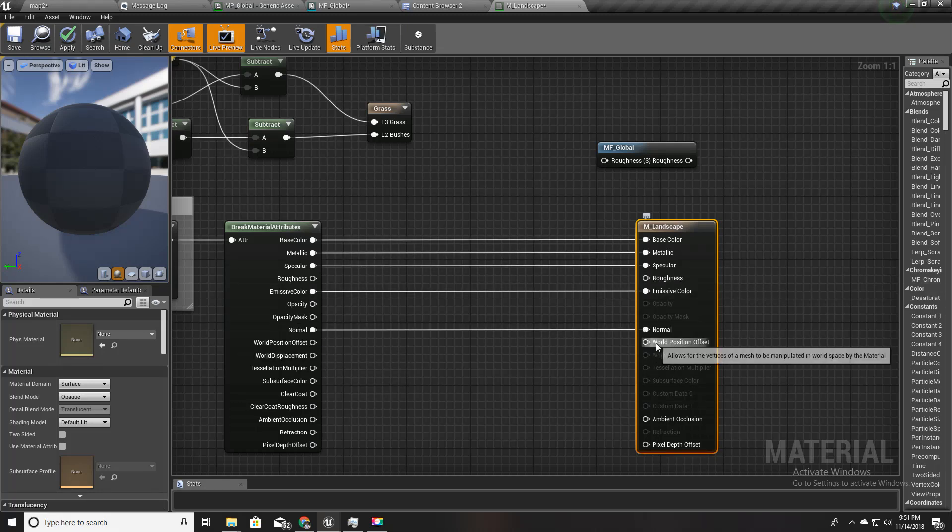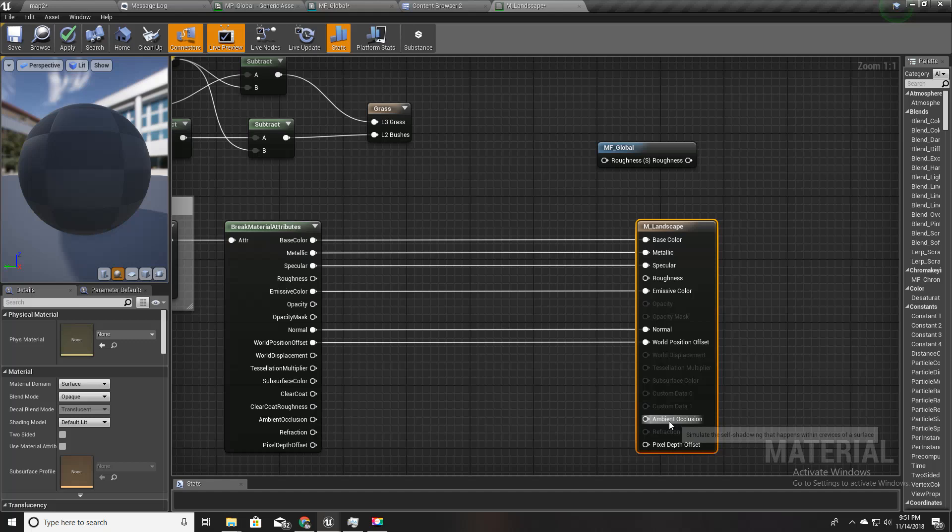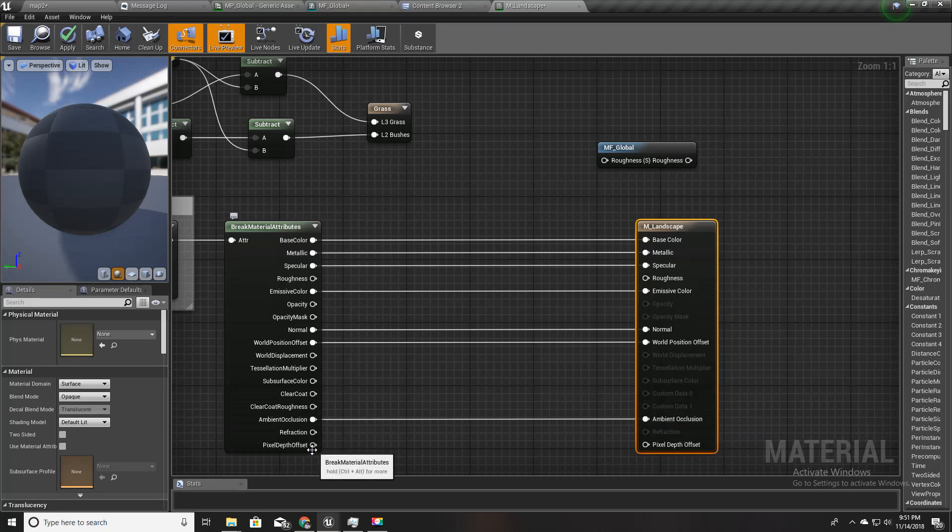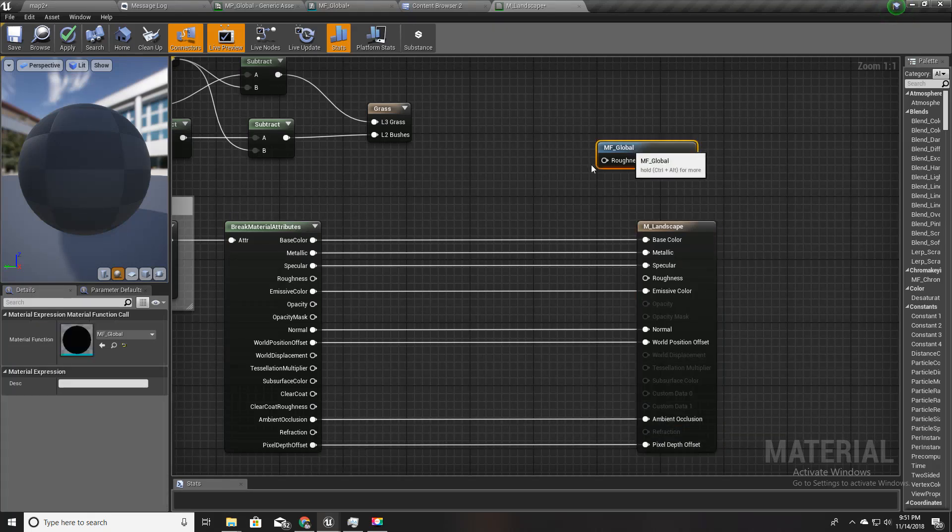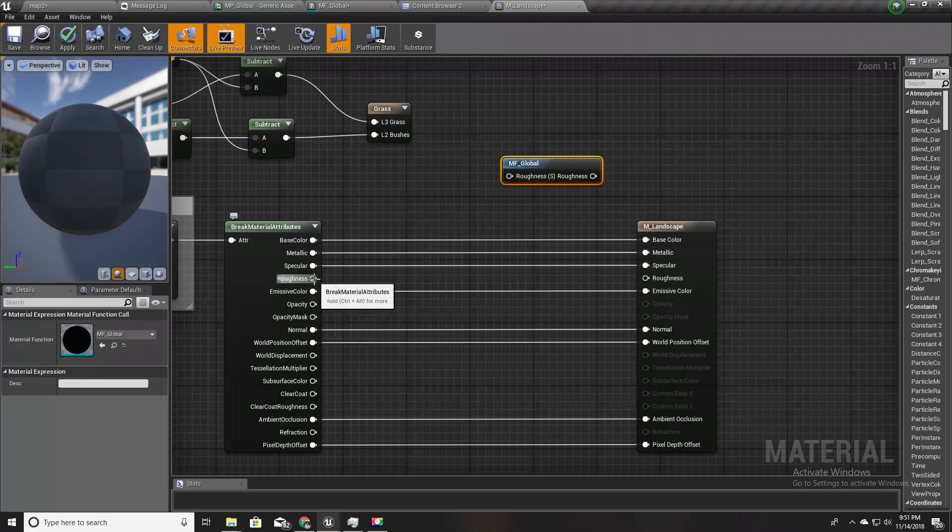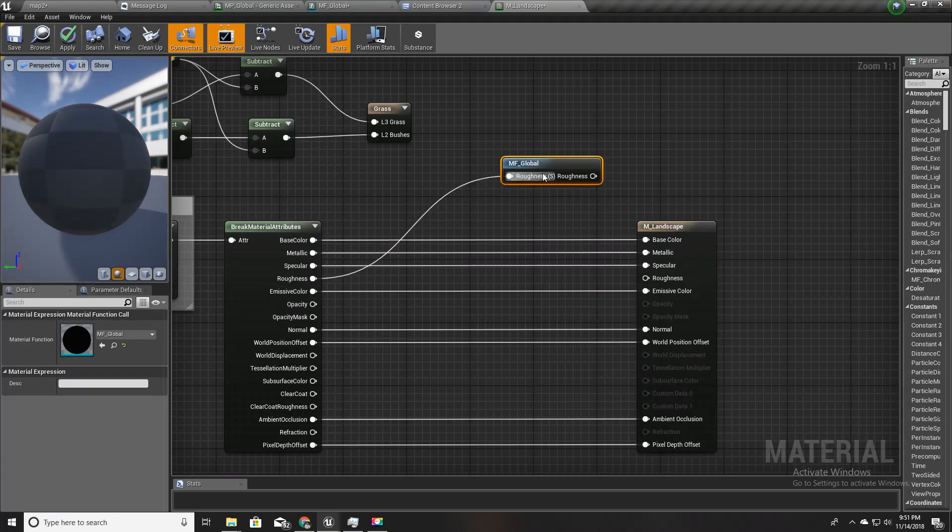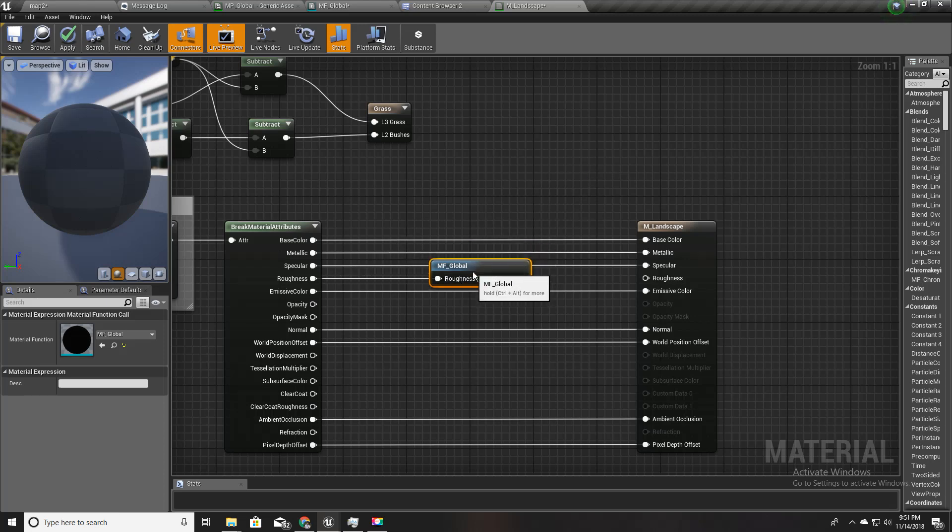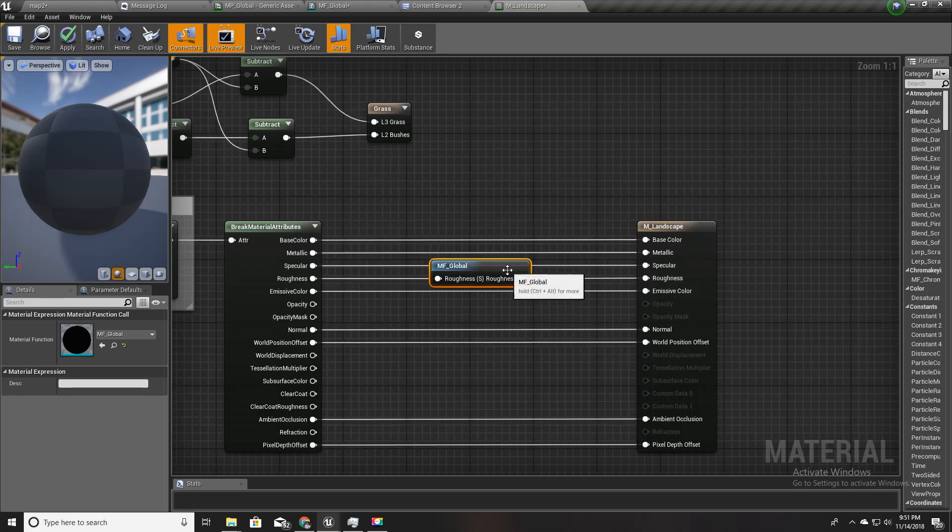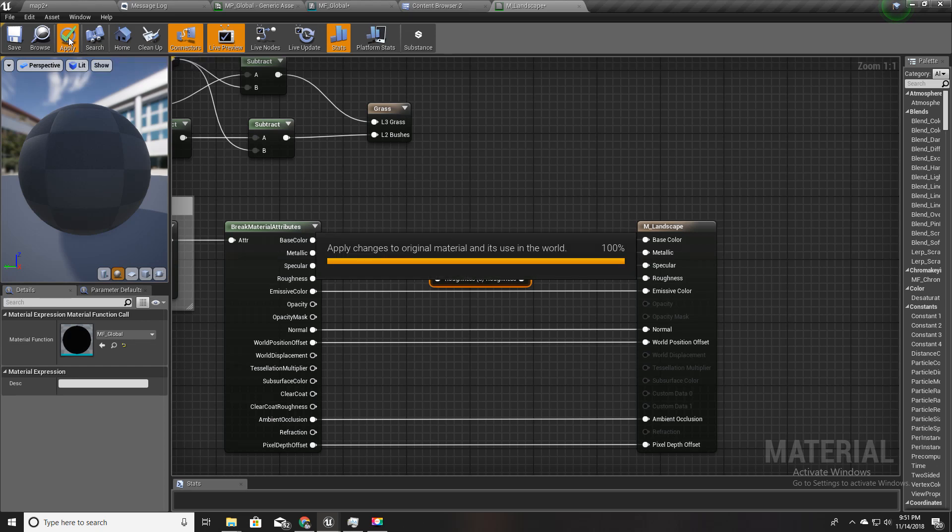Normal, offset and occlusion. So instead of directly connecting this roughness to this roughness I'll first connect it here and then here, then I'll hit apply.